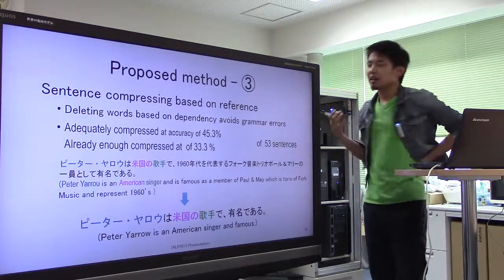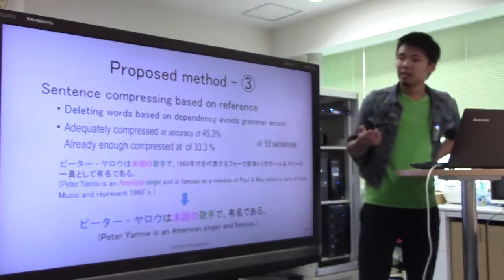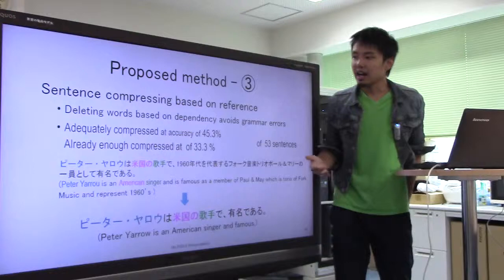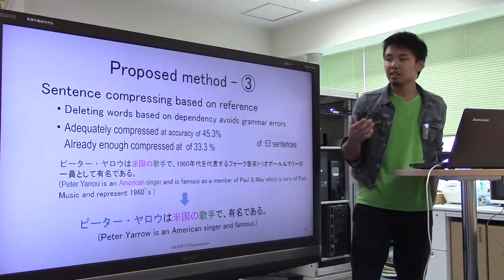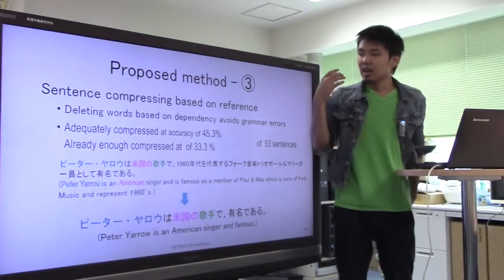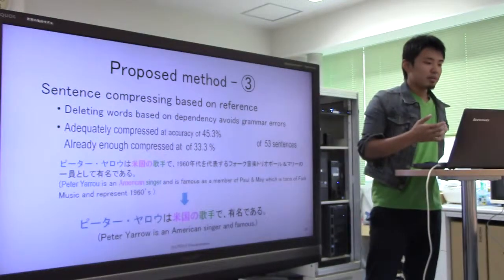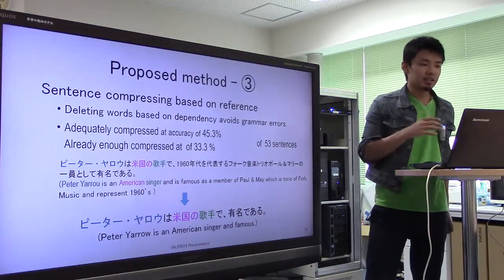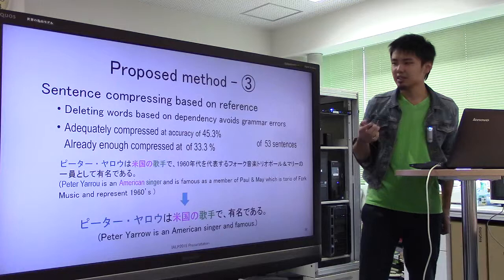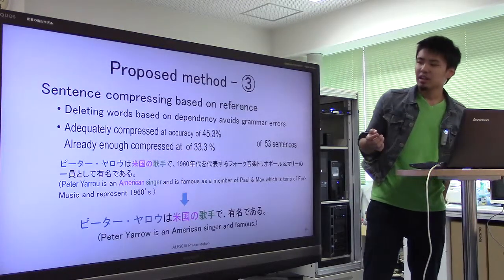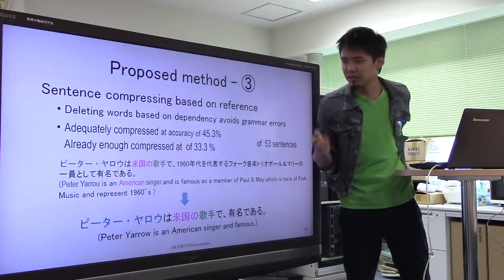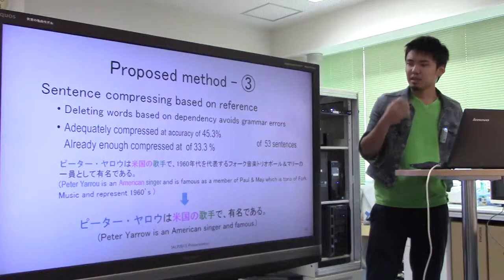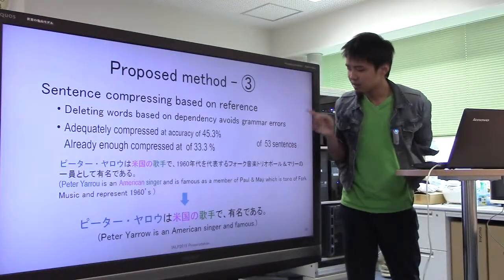As our evaluation, we assessed by hand how many sentences show adequate compression. We can adequately compress at an accuracy of 45.3%, and there are some sentences already adequately compressed at an accuracy of 33.3%, among 53 sentences.